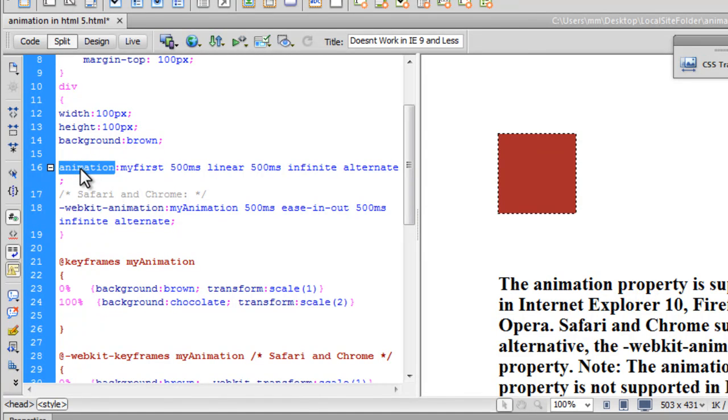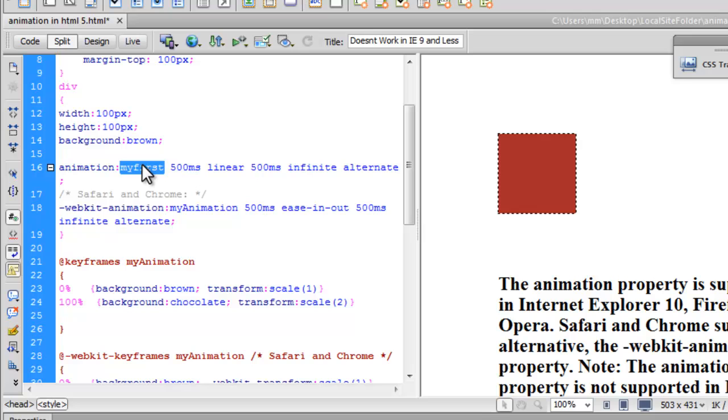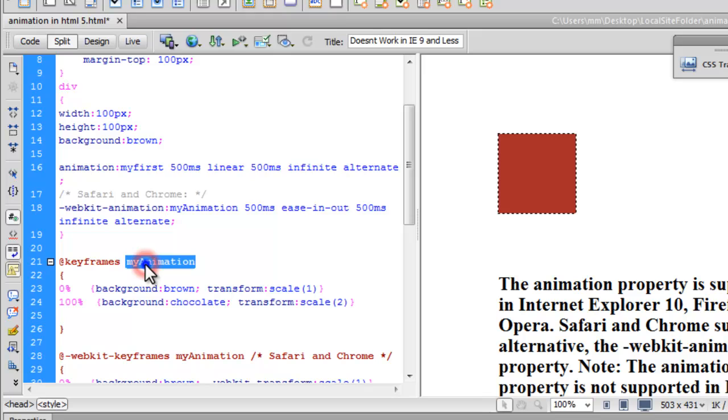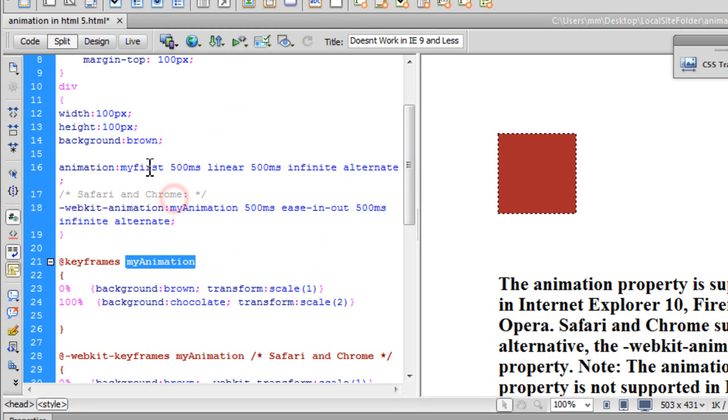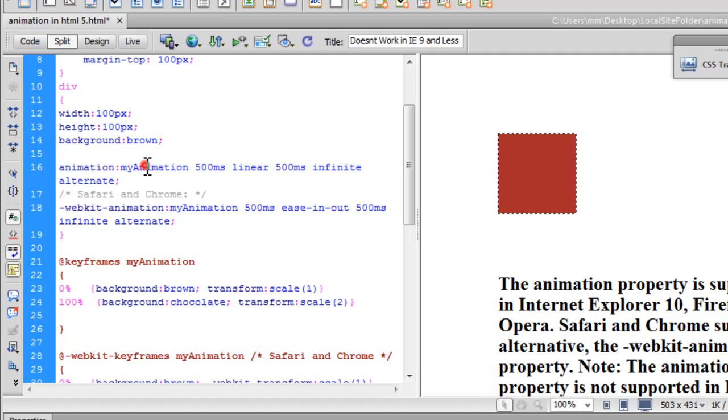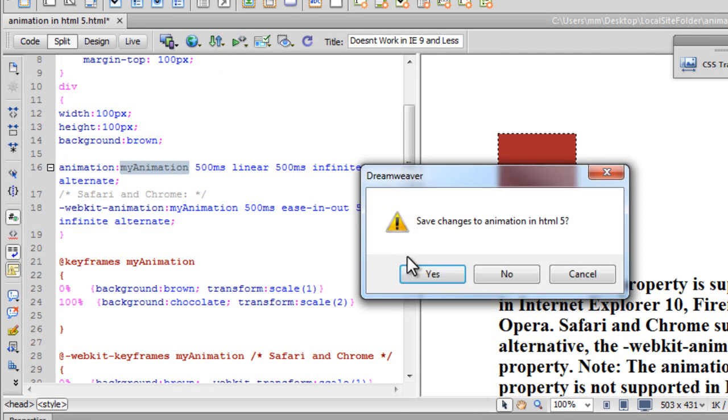Now in line number 16 is where I actually use the animation property. The first thing I've done is you need to give your animation a name, and that could be anything. In fact, I would like to call it my animation. Let's change the name here and take a preview again.